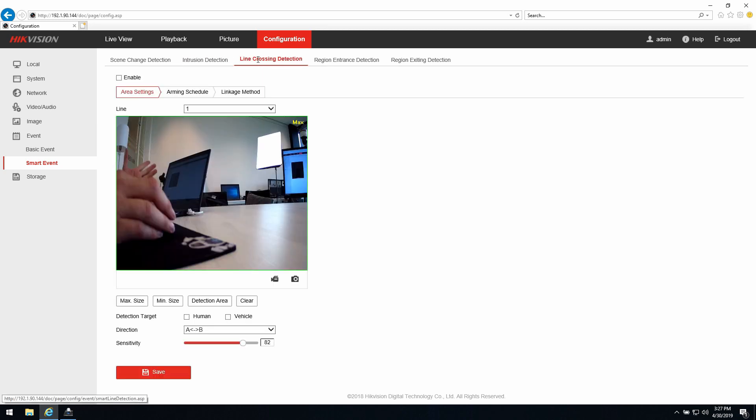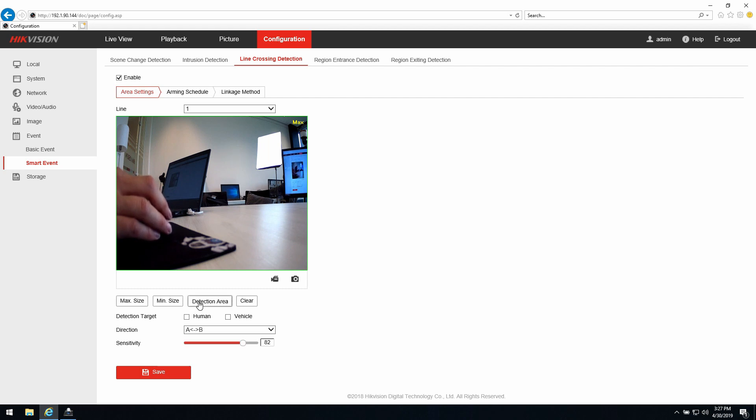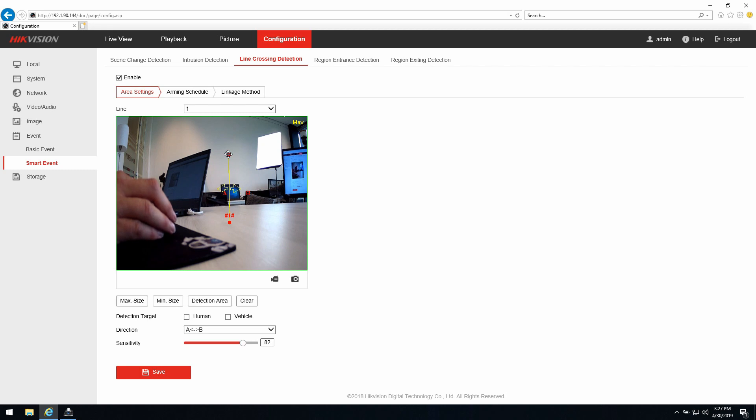For this demo we're going to show the line crossing detection. If we would like to set up this event we need to enable it first. In this case I'm going to set up the first line. I need to draw the line, I can move it around a little bit, I can angle it, put it in position where I would like to use it.